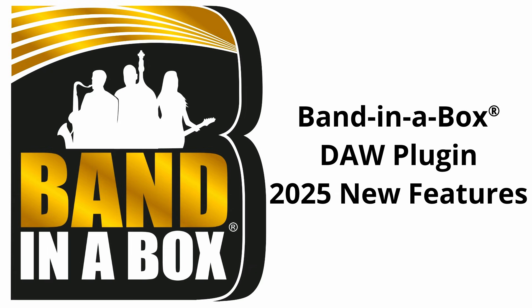Hello everyone and welcome. Today we're looking at the new features in the 2025 Banditabox DAW plugin. We've been cooking up some exciting stuff and we can't wait to show you. Let's dive in, shall we?